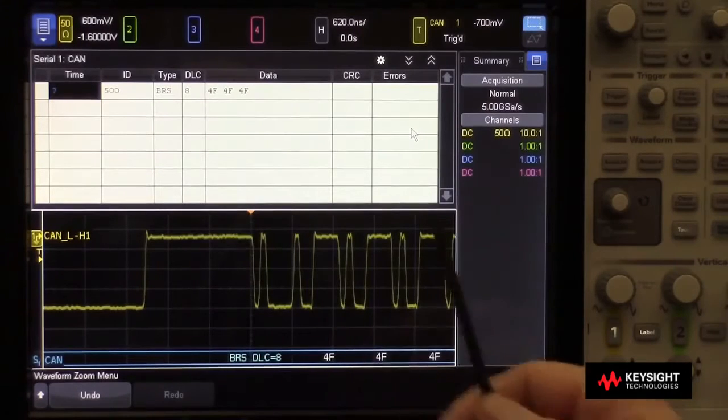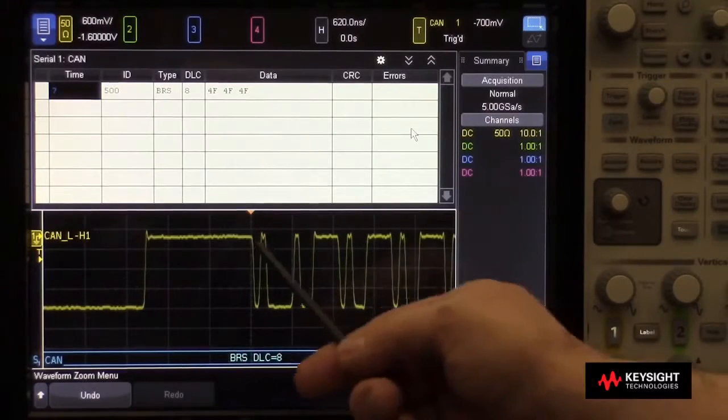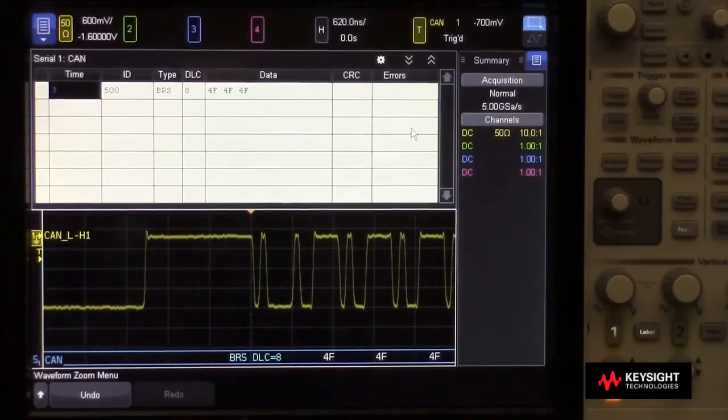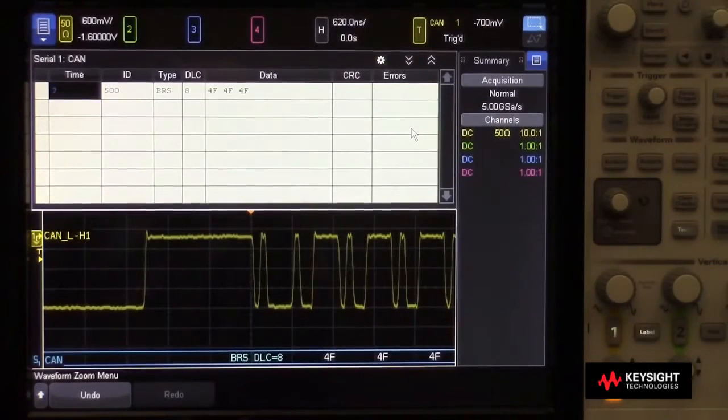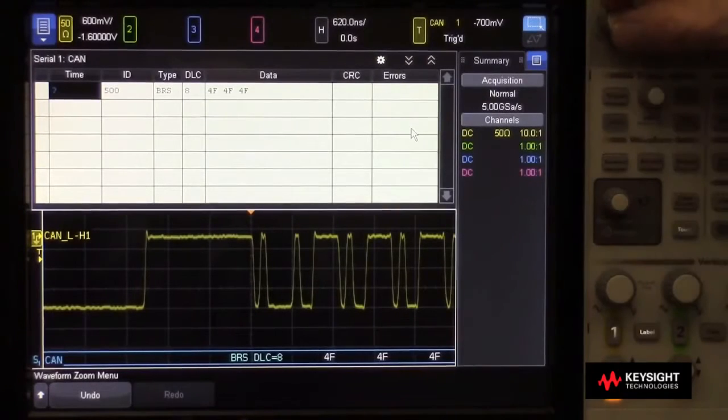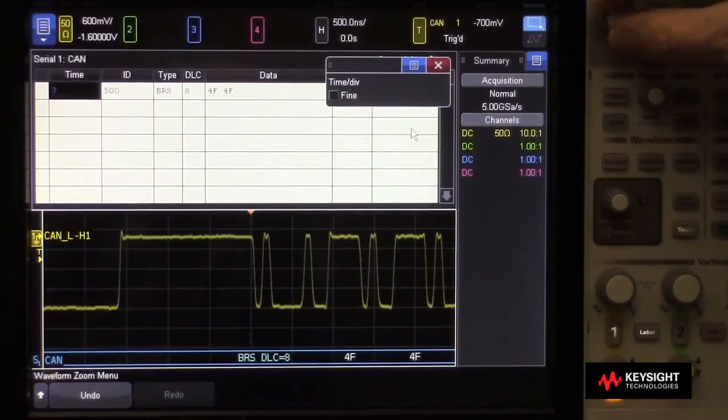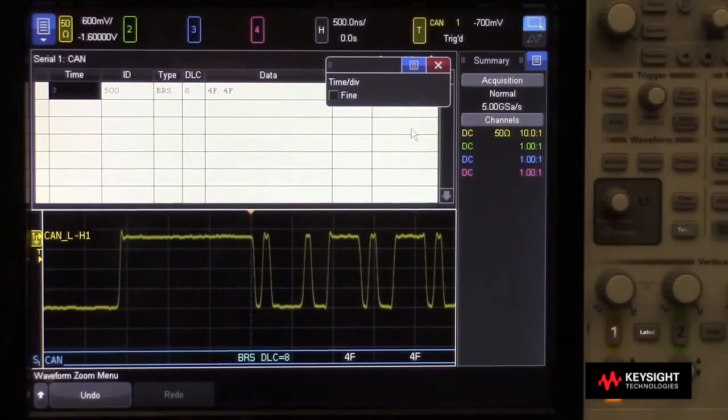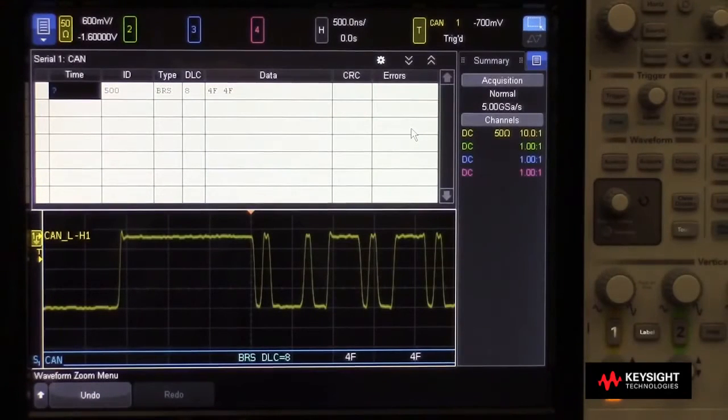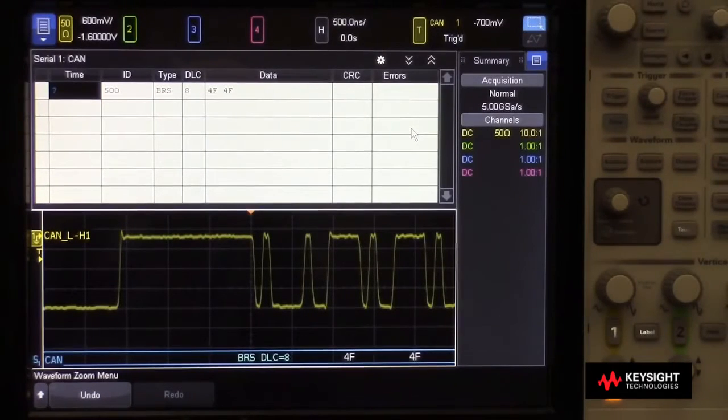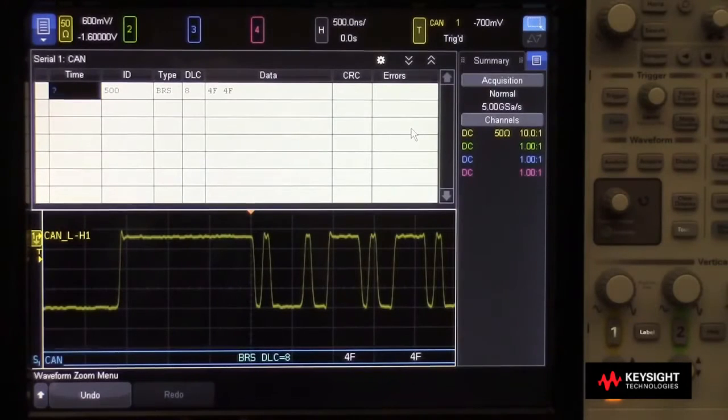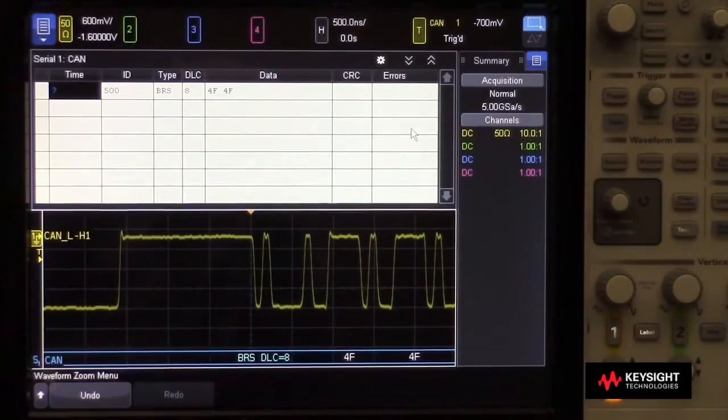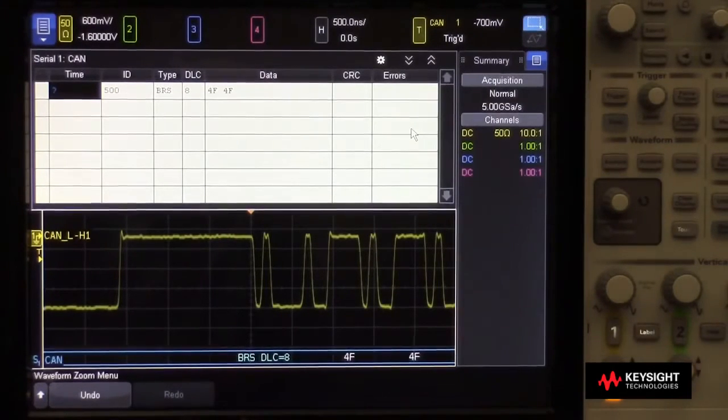Now in this view of the waveform, we can see our amplitudes look pretty solid, not a lot of noise or ringing, but it's much more difficult to get information about the timing. Are these edges in the right location? That's where a CAN-FD eye-diagram is really going to help us out. So let's go ahead and perform an eye-diagram mask test.